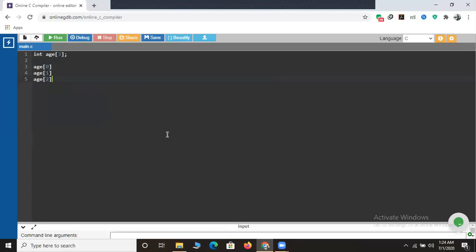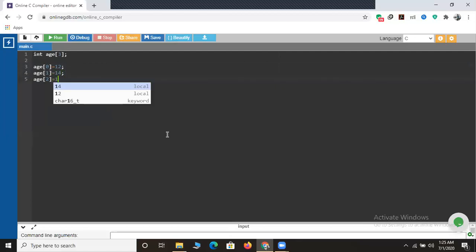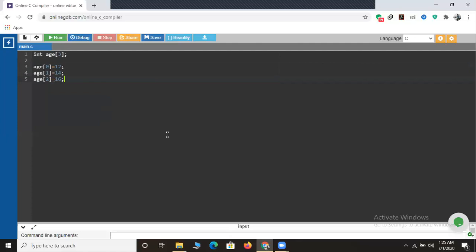Now how do we add values? I'll add the value of the first element as 12, the value of the second student as 14, and the value of the third as 16. Here I have successfully assigned the age of students. Now if you want to execute a program using this particular age of five students, I'll explain it in a programmatic way.